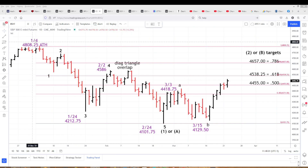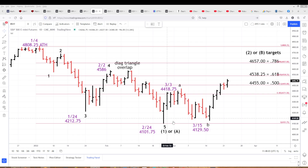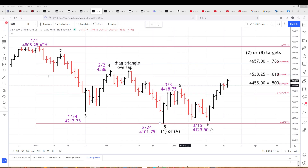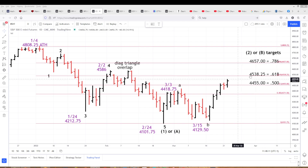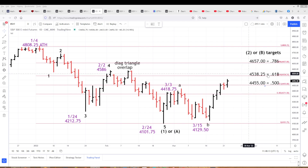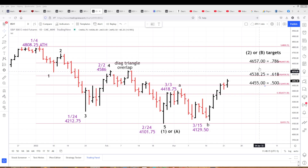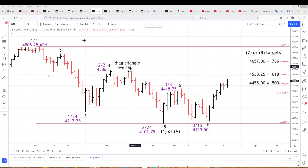This is a daily chart of the futures. You can see our wave count there. We're looking at A up, B down, C up targets. We've passed the 50%. We're between the 50 and the 618 at 45.38 and a quarter. That's the next one, and there's a 786 up there.